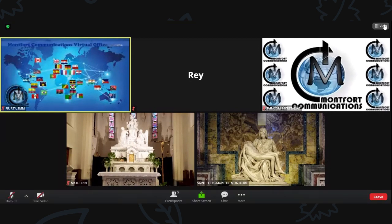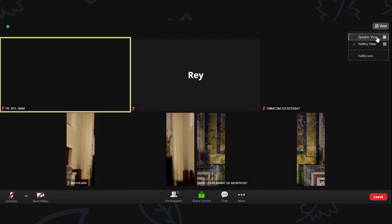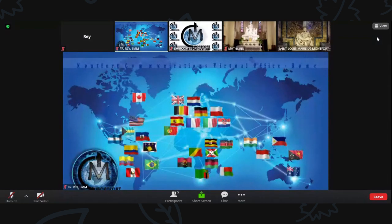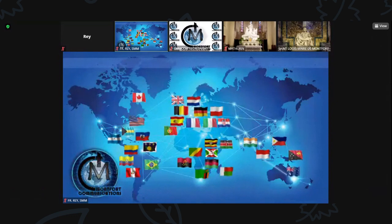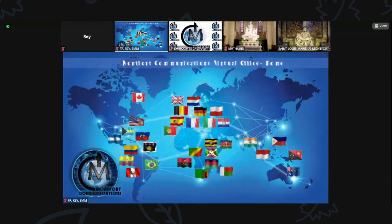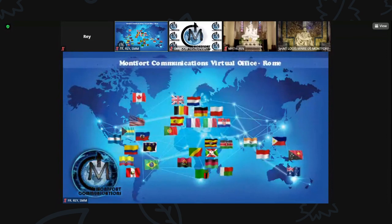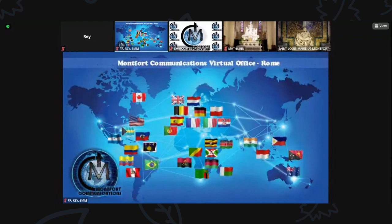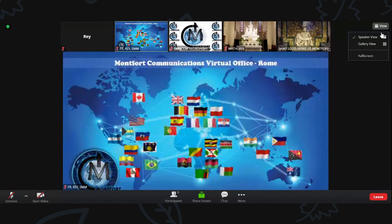You will then see one person at a time being focused on your screen as they speak. If you want to see all the participants on your screen at the same time, change your screen setting to gallery view. Go to View, then select Gallery View.